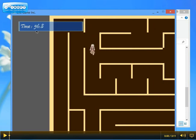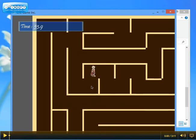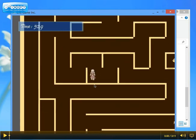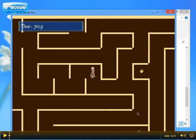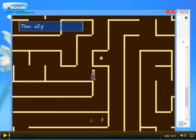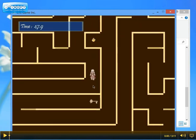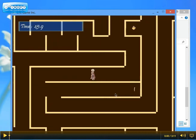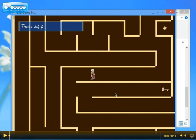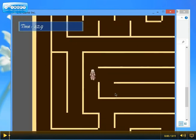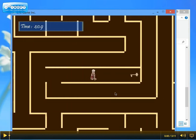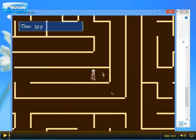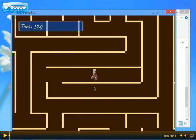First you need to find the key so you can proceed to the finish point. As you can see this is the key, we are going to get it. Alright, we got the key.